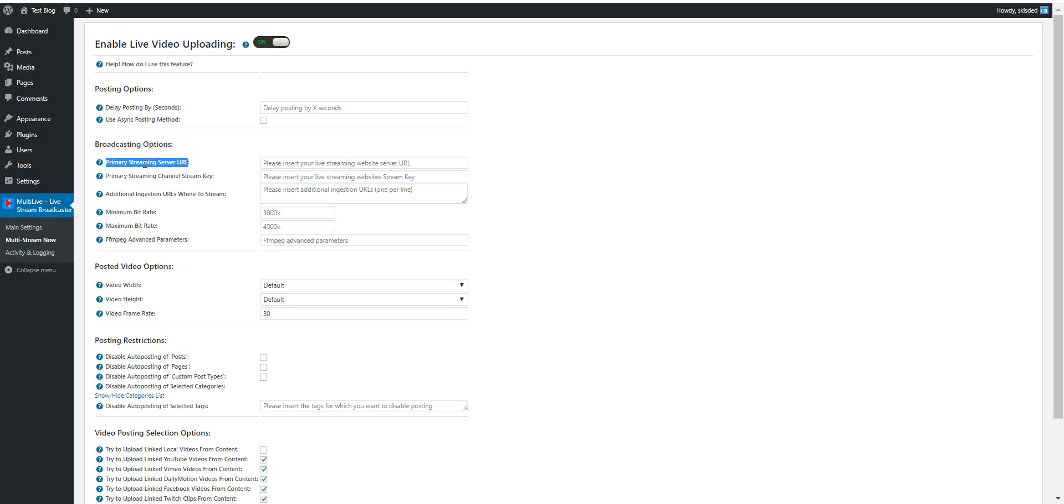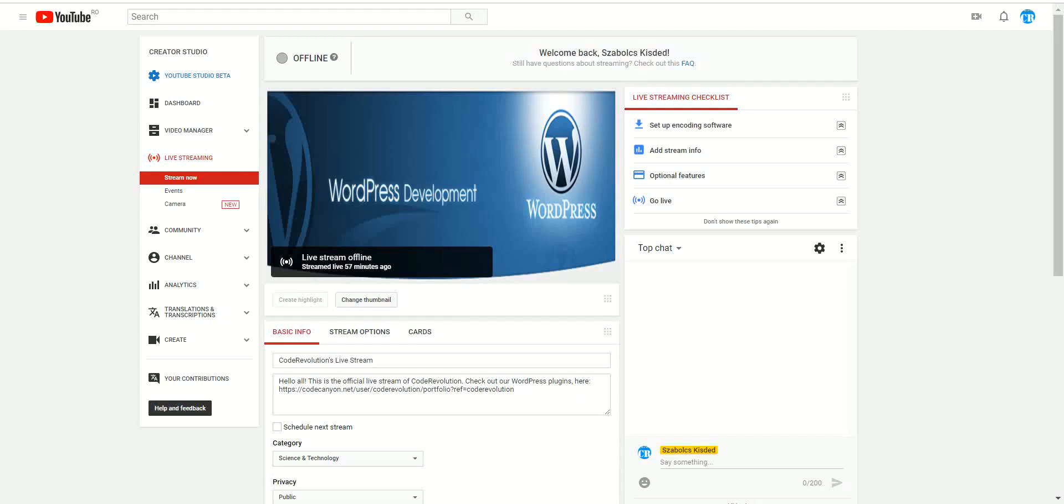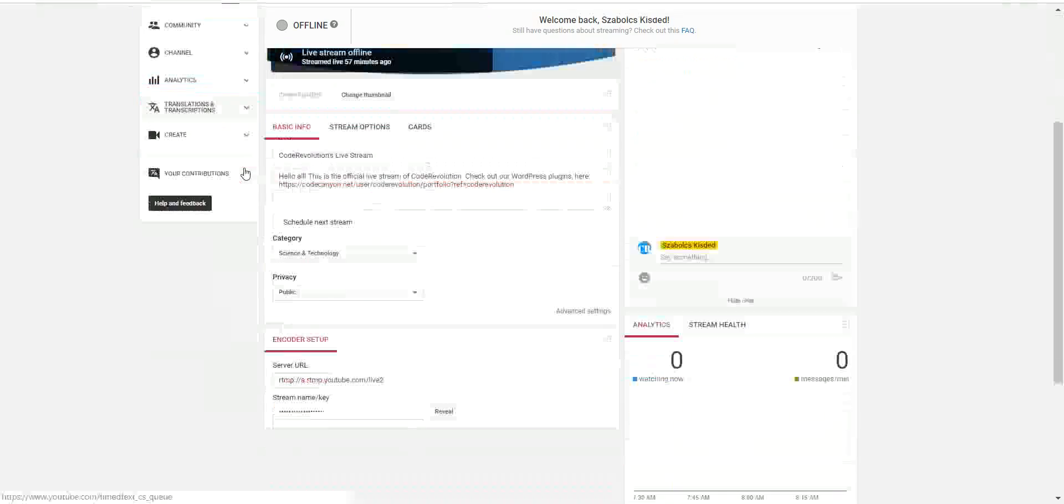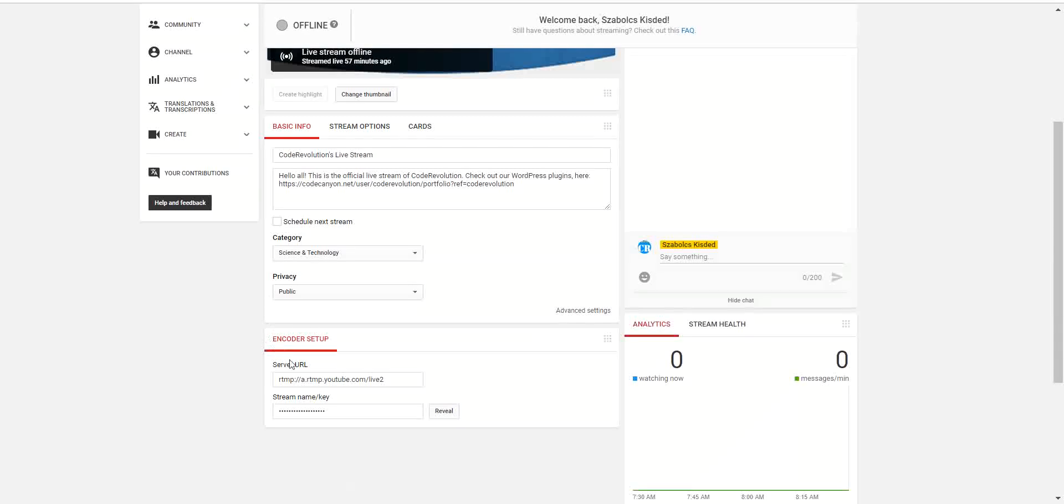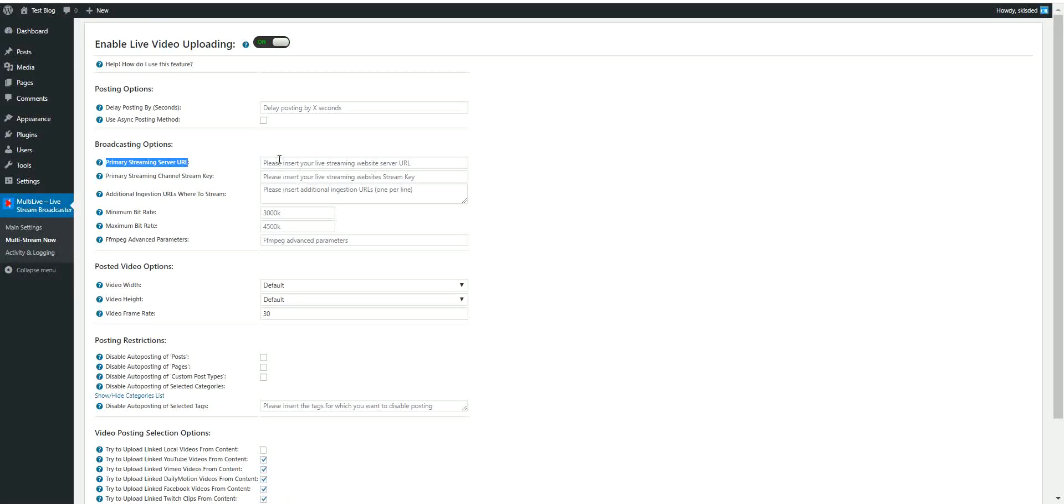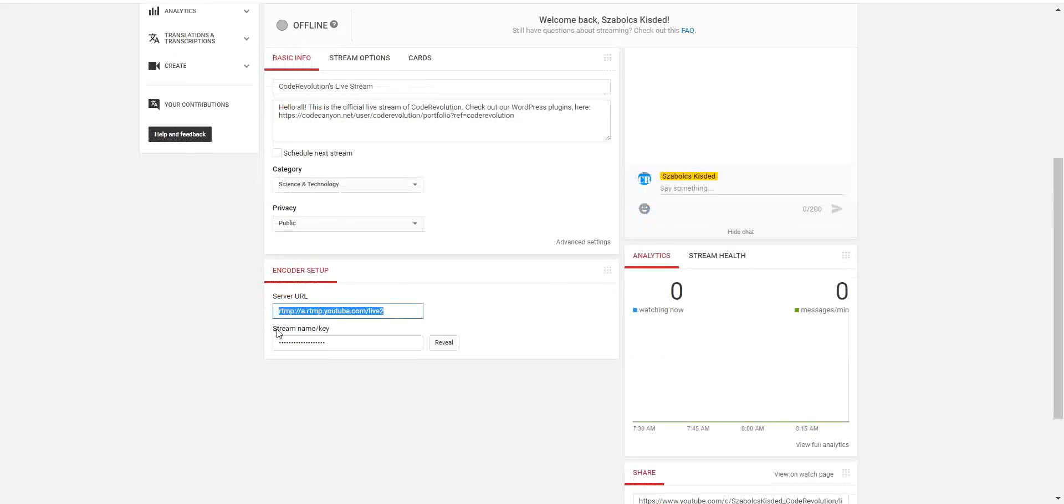Here you must set the live streaming URL where you want to stream your primary target of your live stream. So let's say I want YouTube to be my primary live stream target. I paste the server URL here and stream name key, copy it and paste it here.